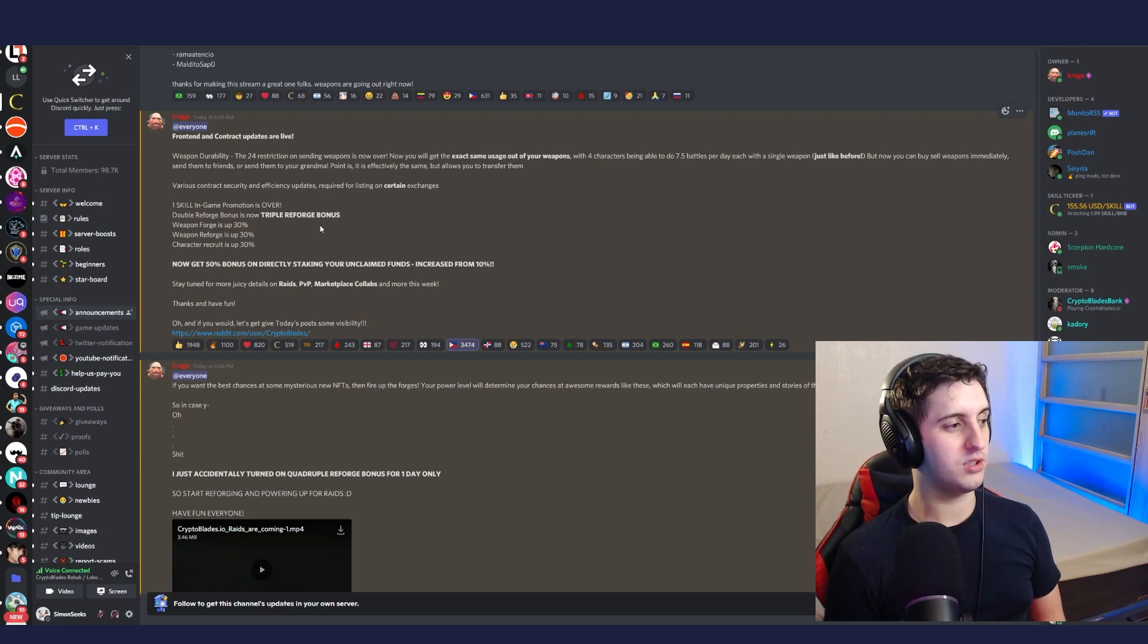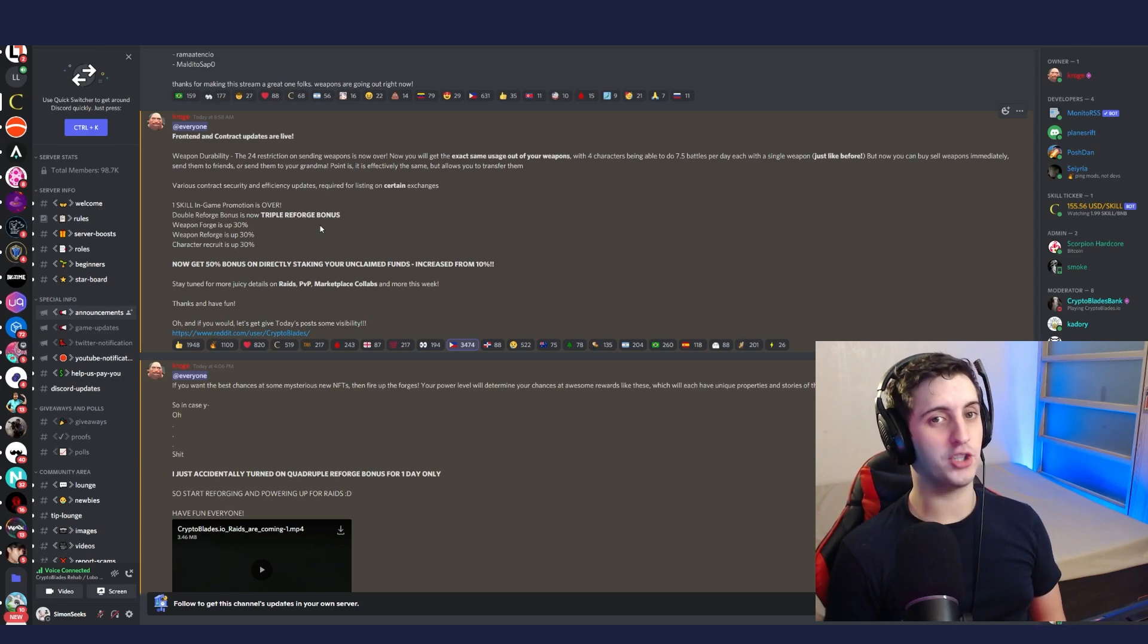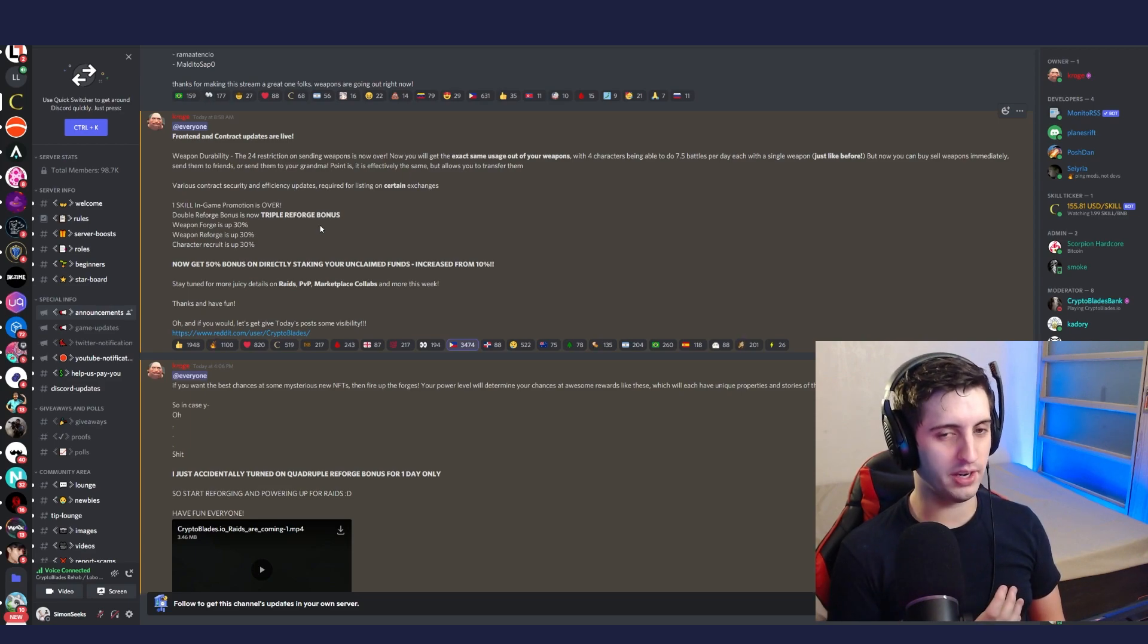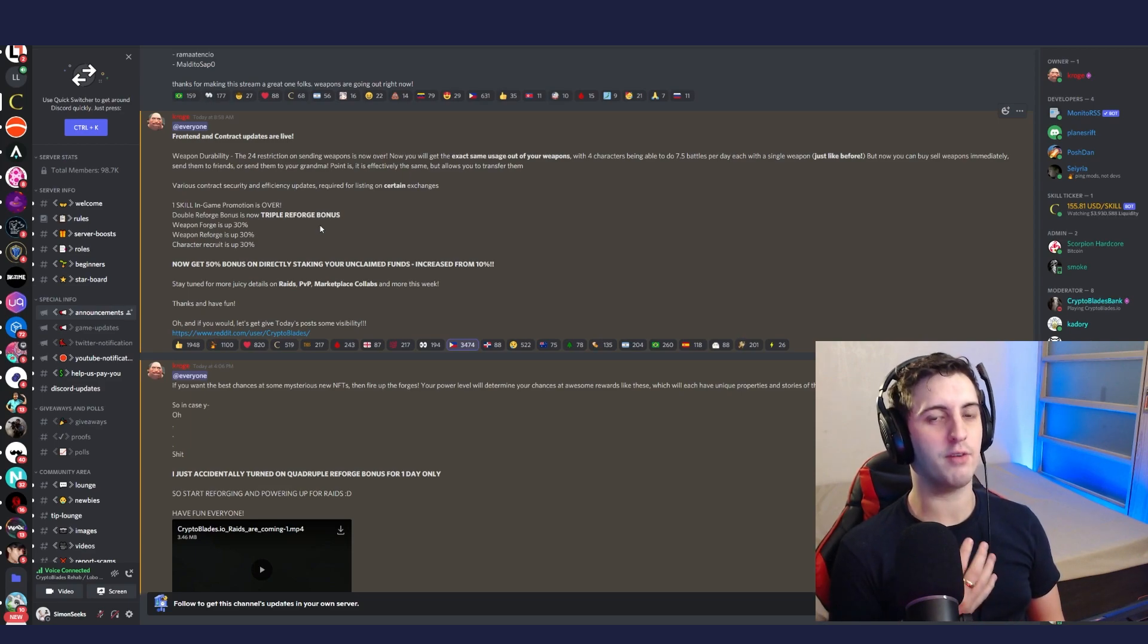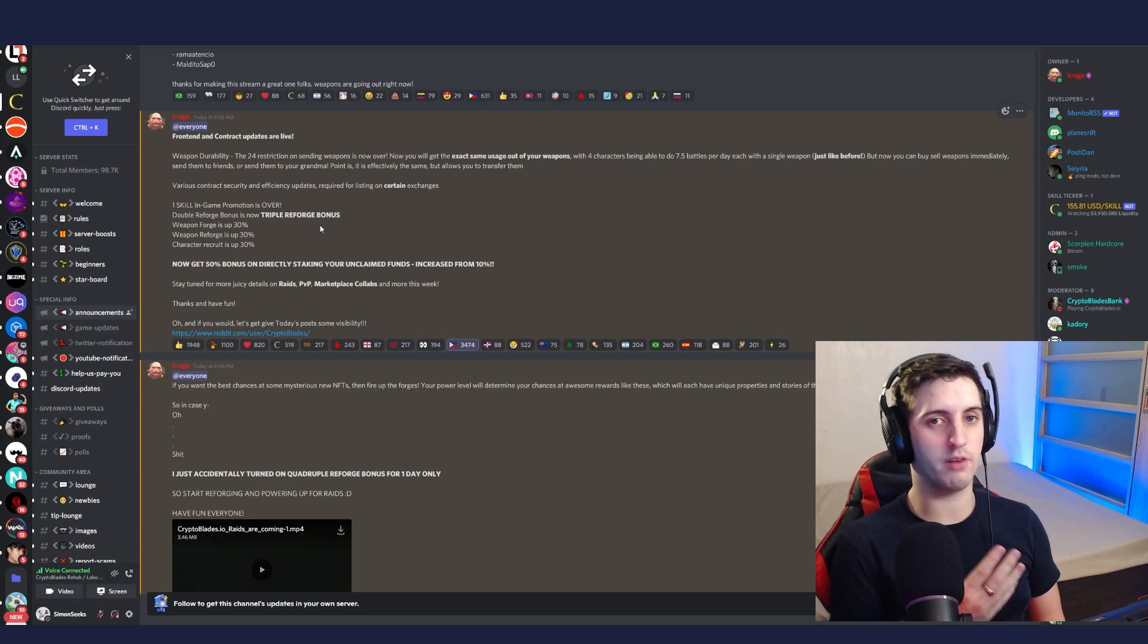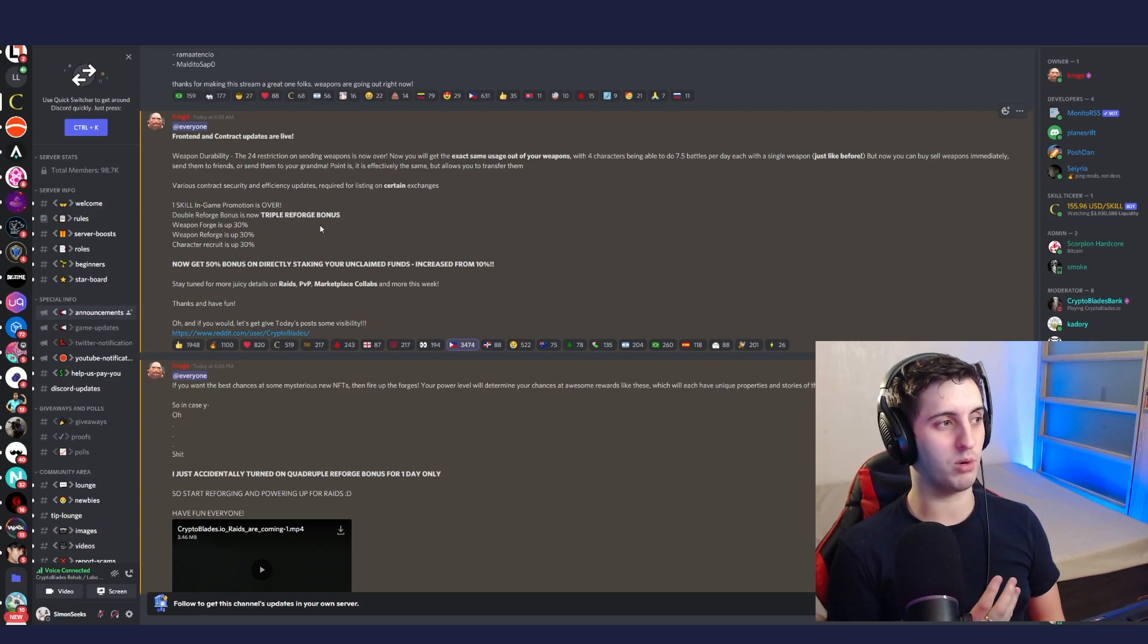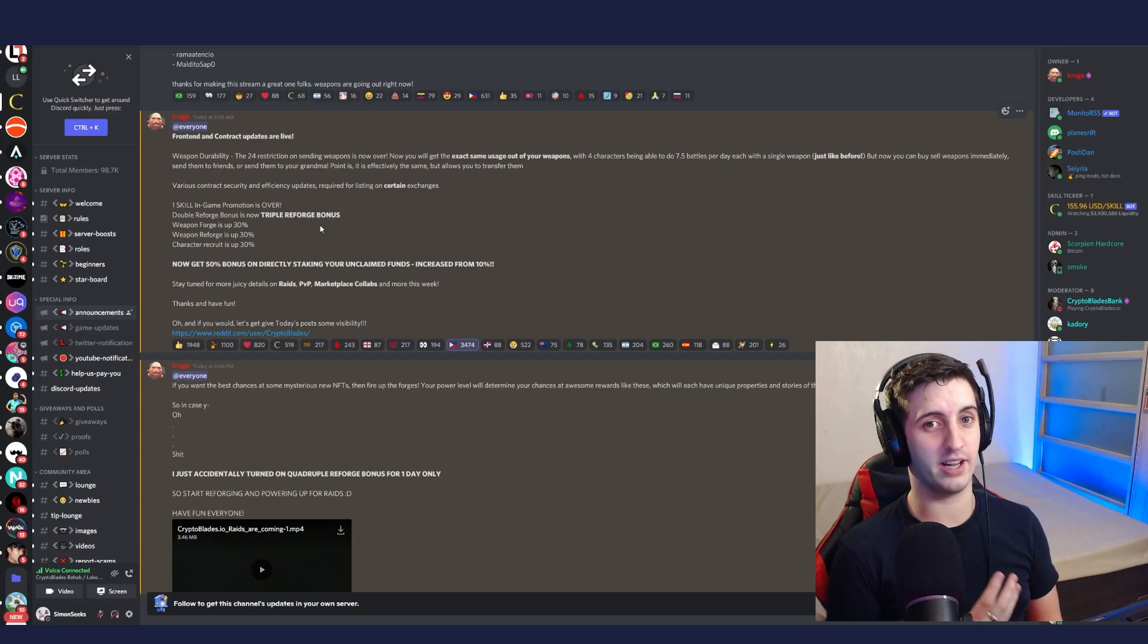But yeah, two things to take away from today. Make sure you use the reforge bonus opportunity. If you have level one-stars and you want to boost the power of your level fours and fives, you're going to get such an advantage before raiding rolls out because the more power, the more chance you have of winning a really good item.